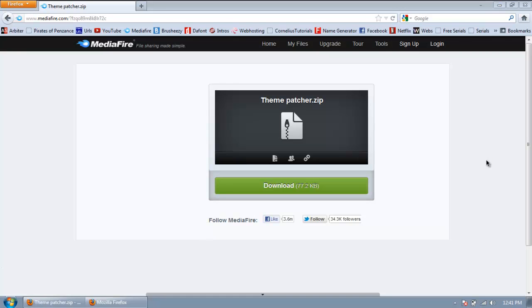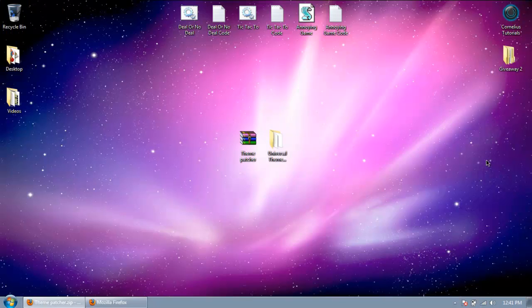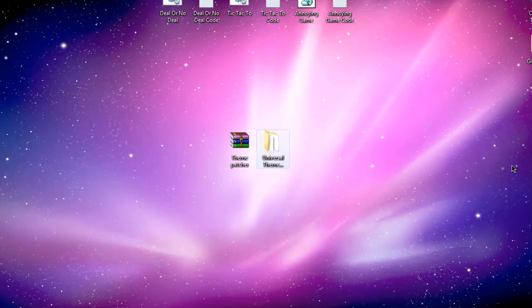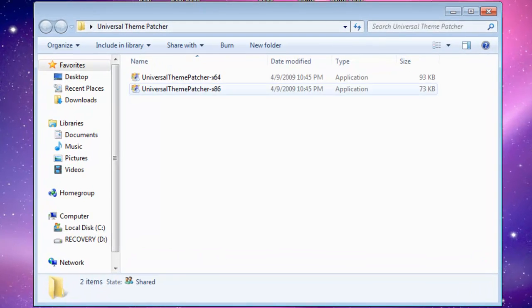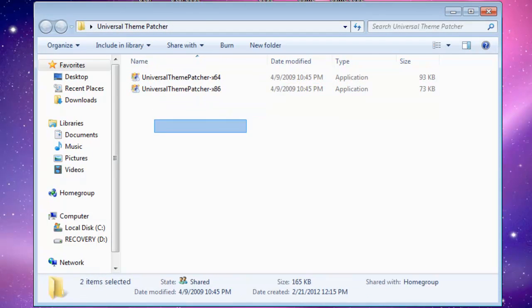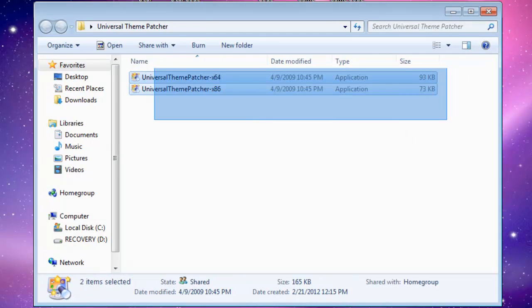So just go to the link in the video description and download it. After you have the download, go in and extract the file. In here, you'll have two different applications.